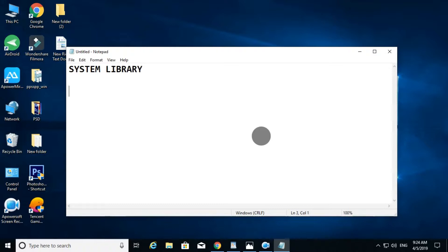If you look at this, System Libraries are used. We use Java programs. If you look at this, there is an XML file. You use Symbian mobile — in Symbian mobile, Java programs run. Java plus XML file makes an APK.